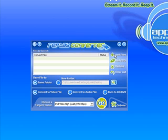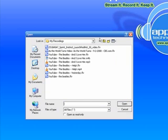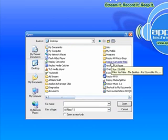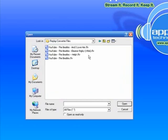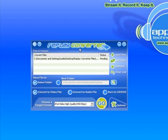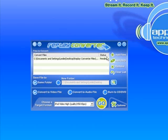So open the program, click on Add Files, and go find the file you want to convert. I had actually created a little folder called Replay Converter Files, and in it I put four YouTube videos — I'm just going to grab one of them. I could do all four at the same time, but for the purposes of this demo I just want to do one. It'll be faster. Right now it's indicating that the status is pending, waiting for me to do something.